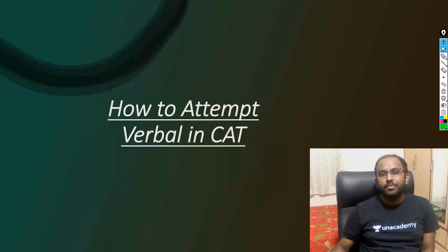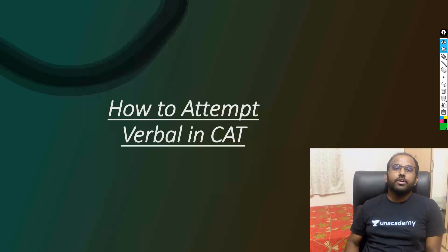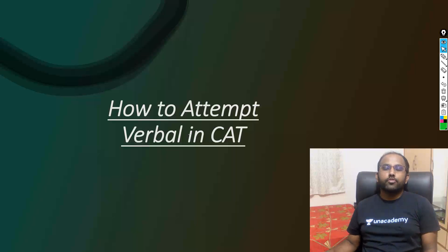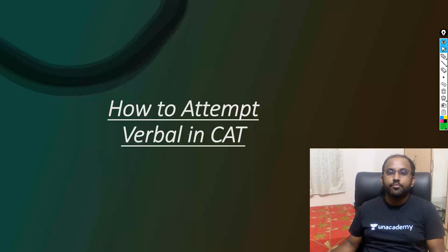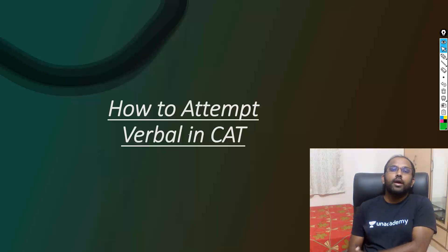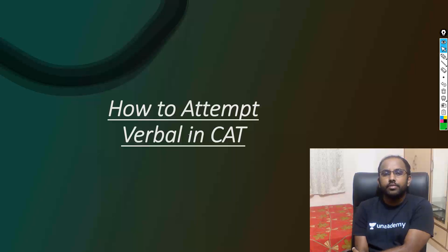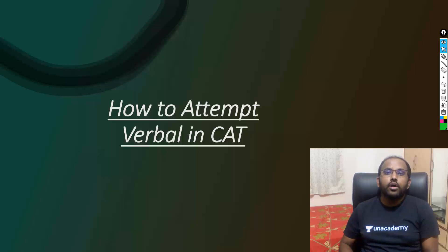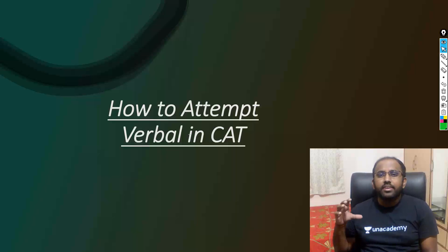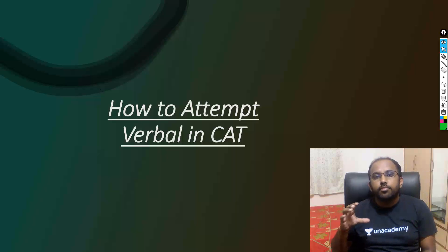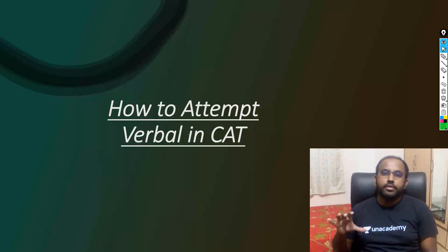Hi everyone, my name is Rav Raghash and welcome to Rodha. Here we'll be discussing how to attempt verbal in CAT — a topic many students have requested. I'm more of a QA and LRDI faculty, but about five or six years back I got around 98.5 percentile in verbal. I'll be sharing my experience on how, even if you're not great at verbal, you can still get a decent percentile.